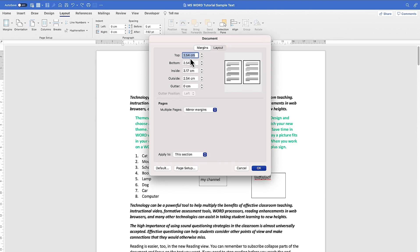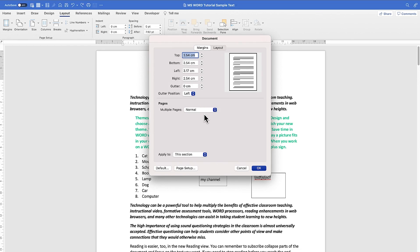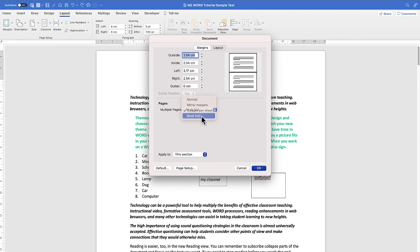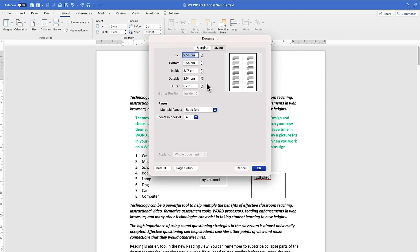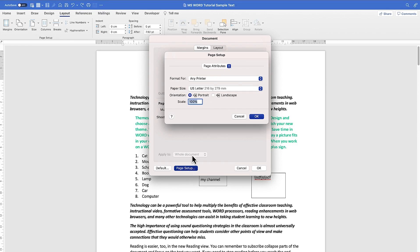You have the option to customize the margins as needed. You can also make it Two Pages Per Sheet, which gives a different layout, or Book Fold, and then play around with the inside and outside margins accordingly. The Page Setup options are all available down here.